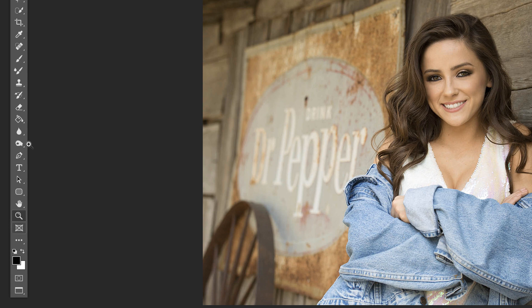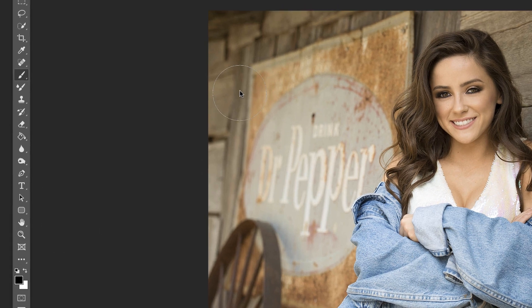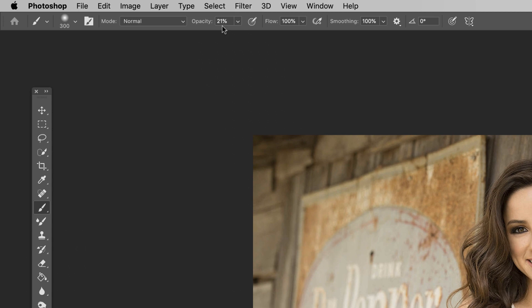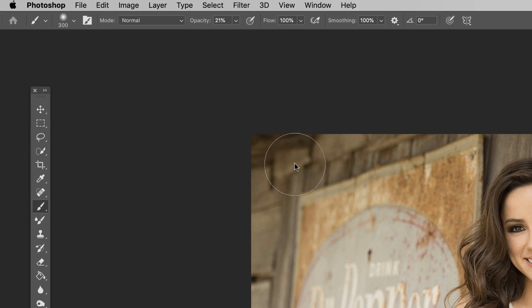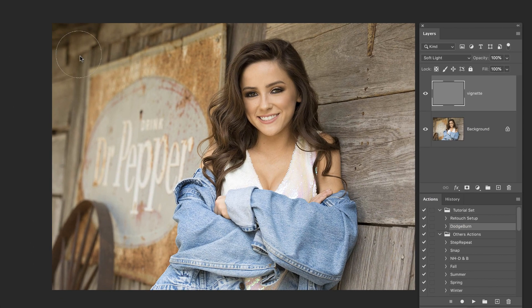all we do is hit B and just make sure we have a black brush. I've got my opacity set to about 20%. And what I'm going to do is just basically paint around the edges with black.